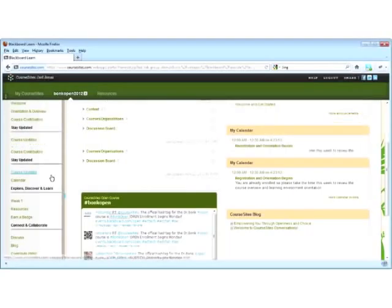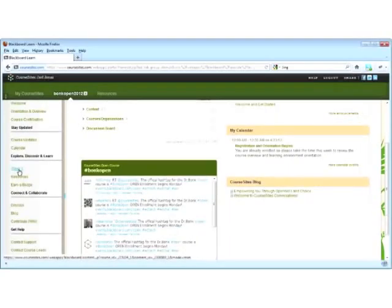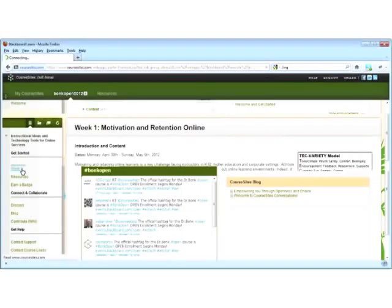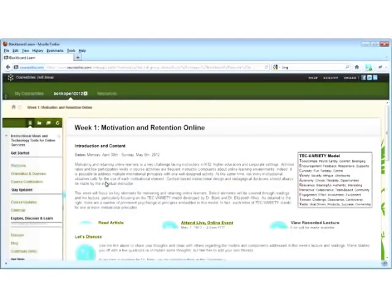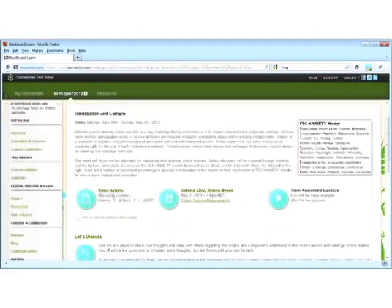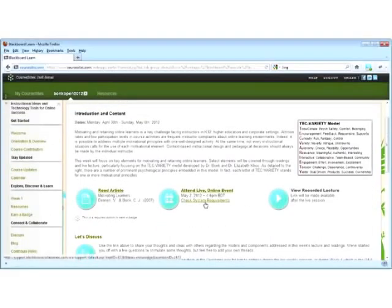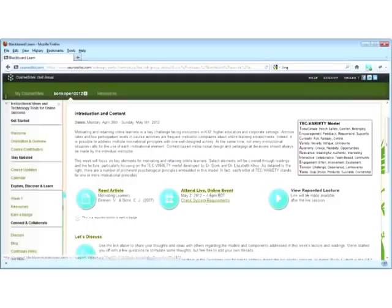When we take a look at the weekly areas under explore, discover, and learn, you'll see this is where you'll access information related to the topic on hand. There might be an article to review, or perhaps a video to watch. This is where you launch the platform to attend the live event, or where you can access the recording.